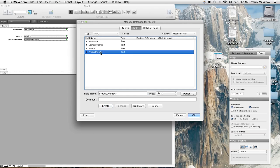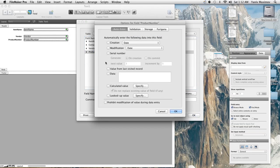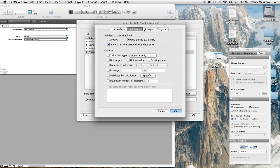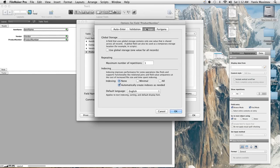So right now it's product number. Let's double click and it automatically takes you to the options for the field and it automatically selects auto enter for you.